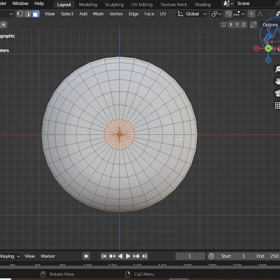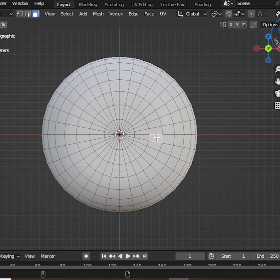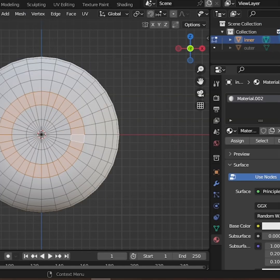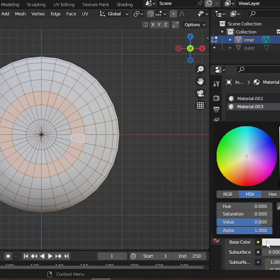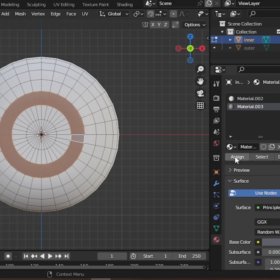Next, let's add the iris colors. We'll use two colors for a nicer look. Select the first iris area and assign a new material. Do the same for the second iris area.